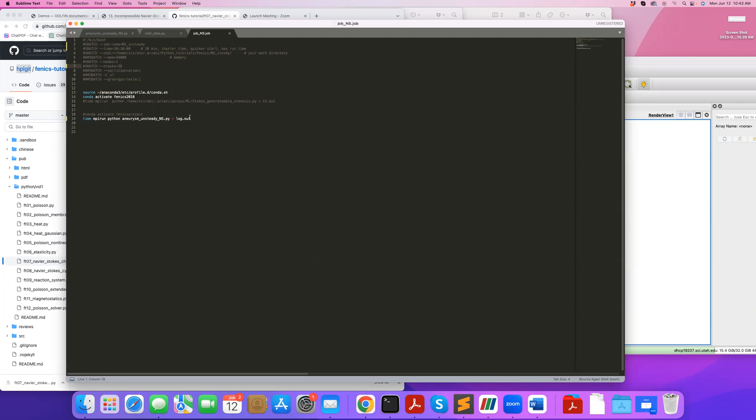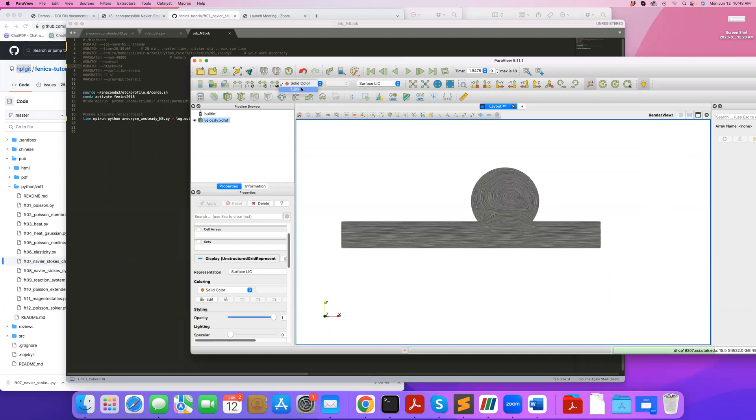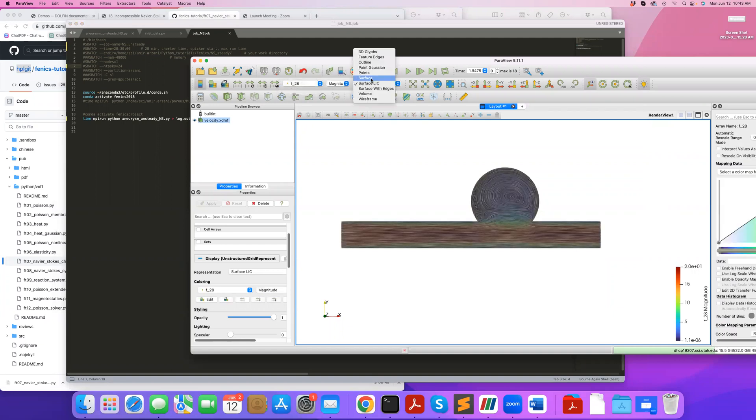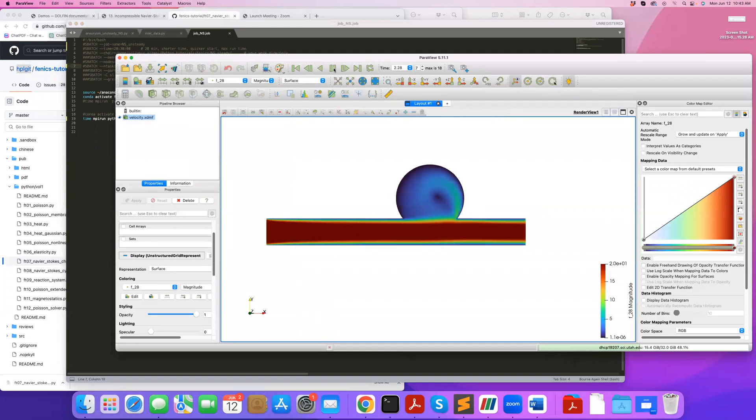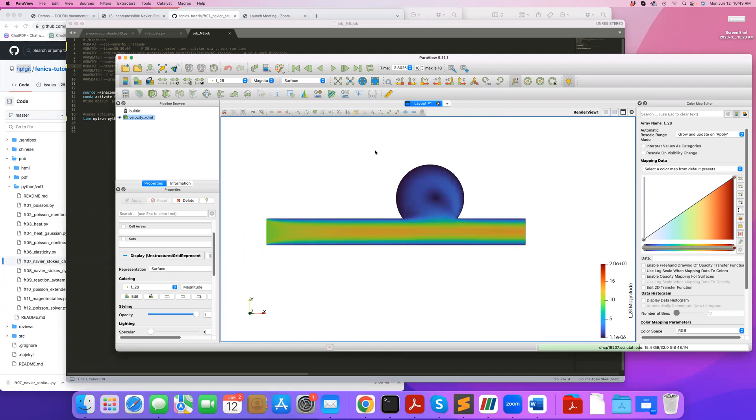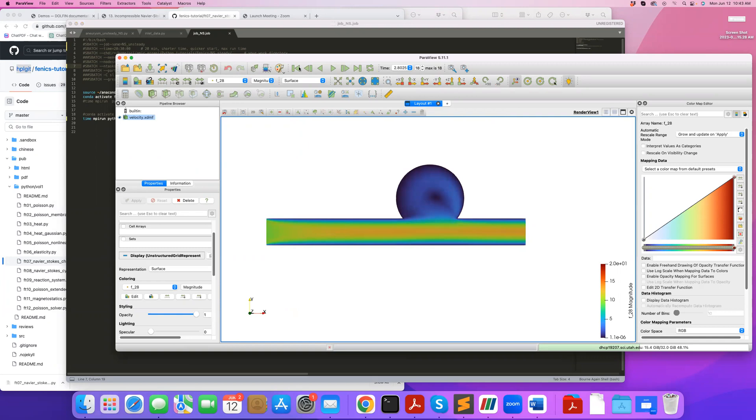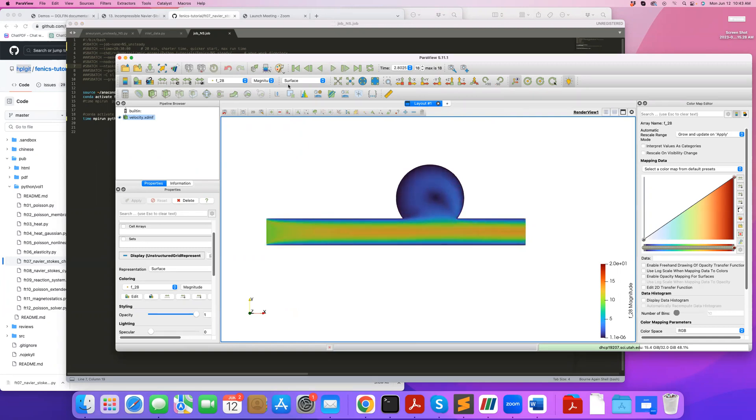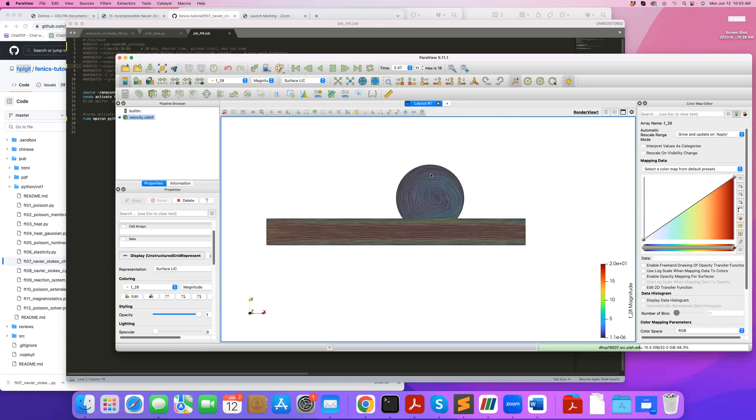I've already done this and here are the results. If I load it in ParaView, I can see my velocity profile. I can play this—this is one cardiac cycle—so you can see the unsteady profile with the jet entering the aneurysm and how the flow changes during one cardiac cycle. You can navigate different time steps or play it. I can also do streamlines, so if I add surface LIC you can see how the vortex changes during a cardiac cycle.